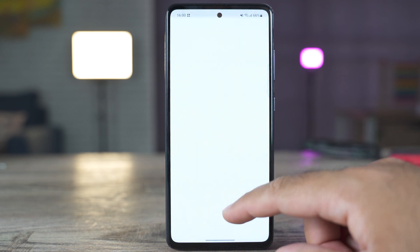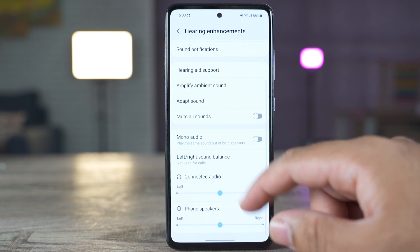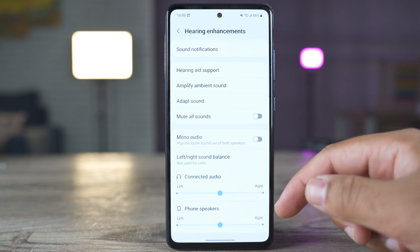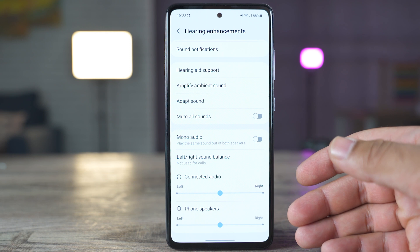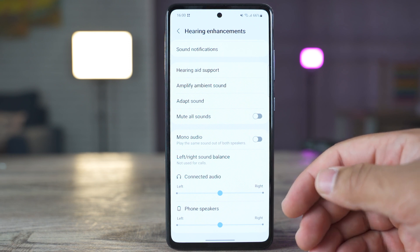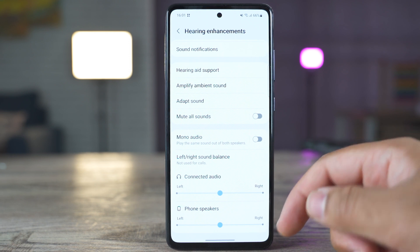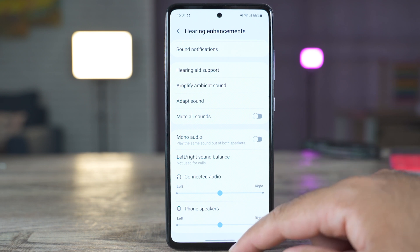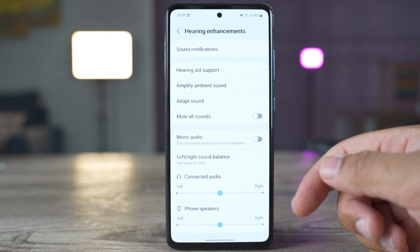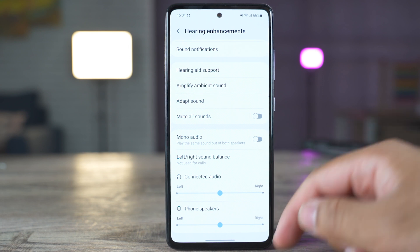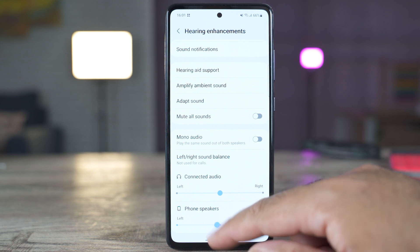If you go to the accessibility settings and check out the hearing enhancements, at the bottom you can see the left-right sound balance. The connected audio is the left-right sound balance for Bluetooth devices, and then we have the left-right sound balance for the phone speakers. So based on your hearing needs, you can adjust the sound coming out of your connected device or your phone's speaker.